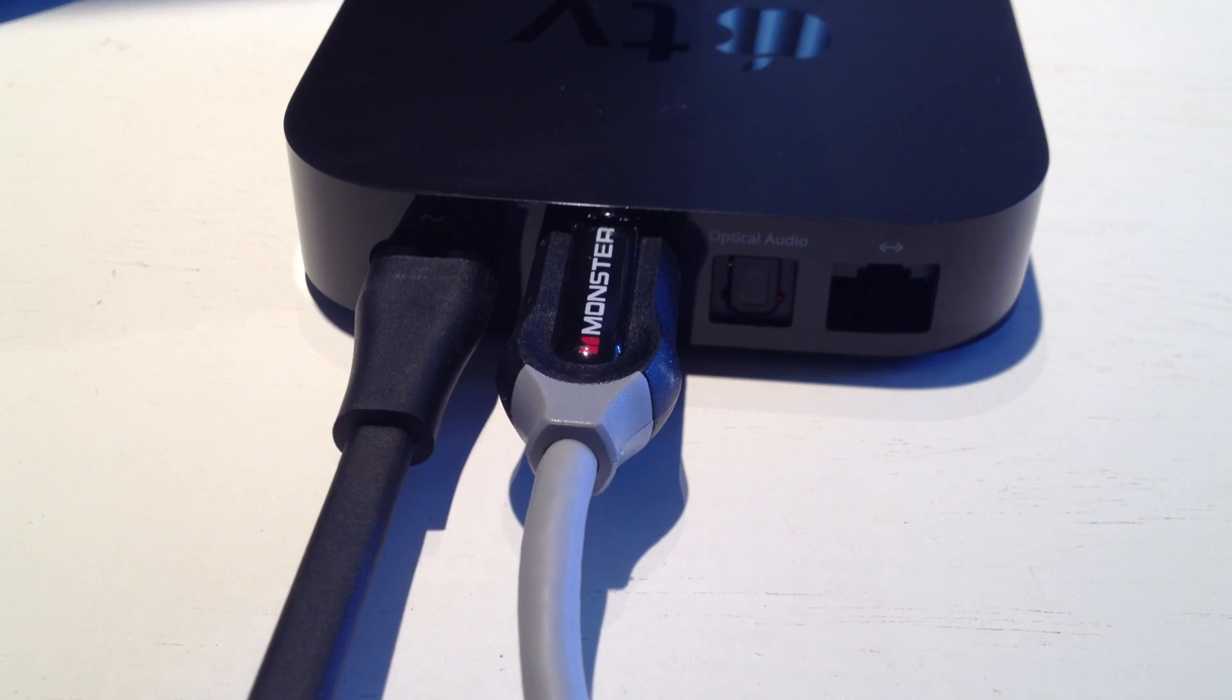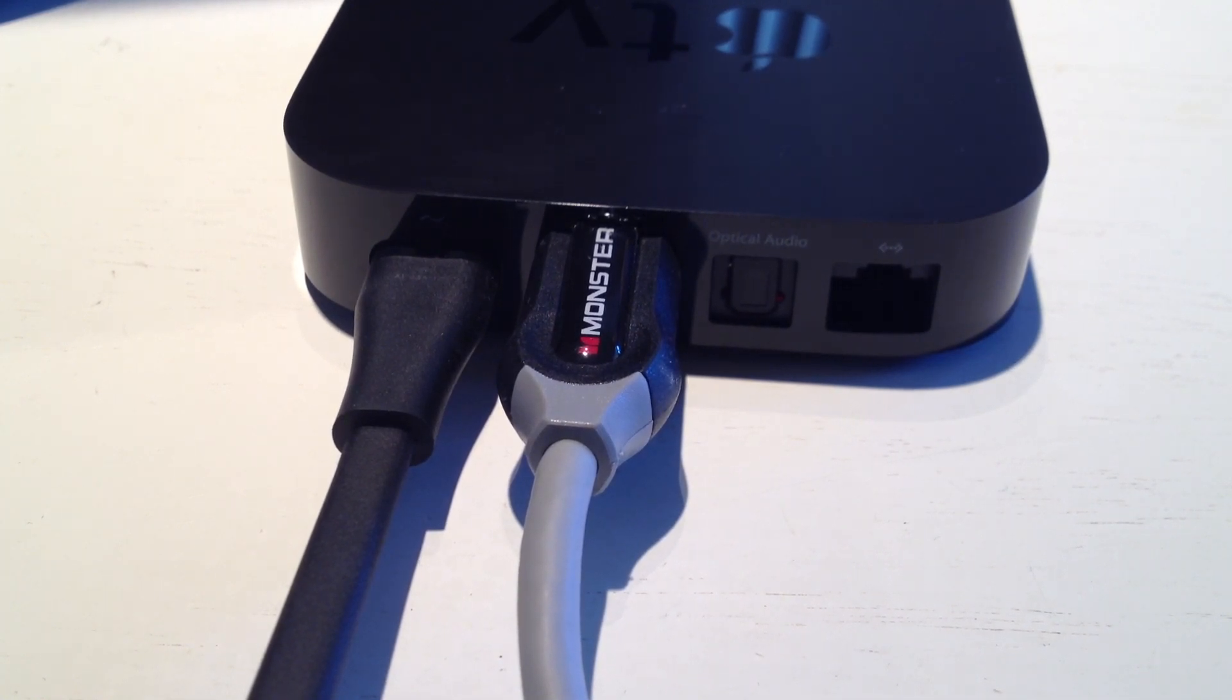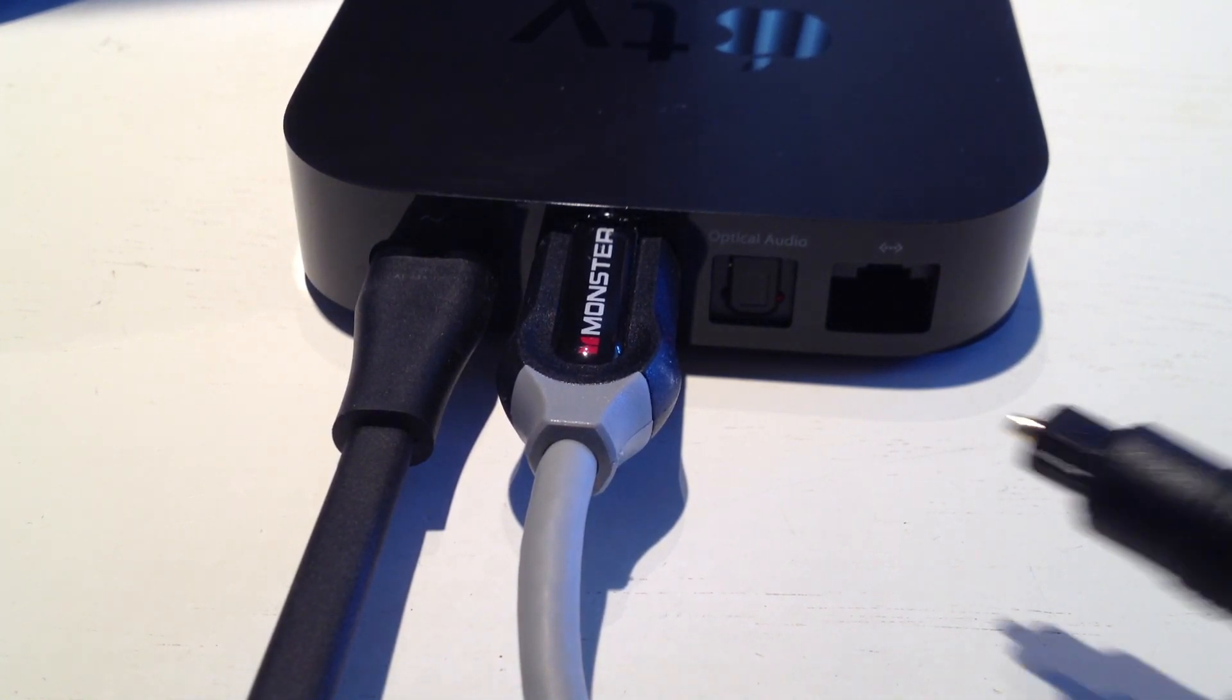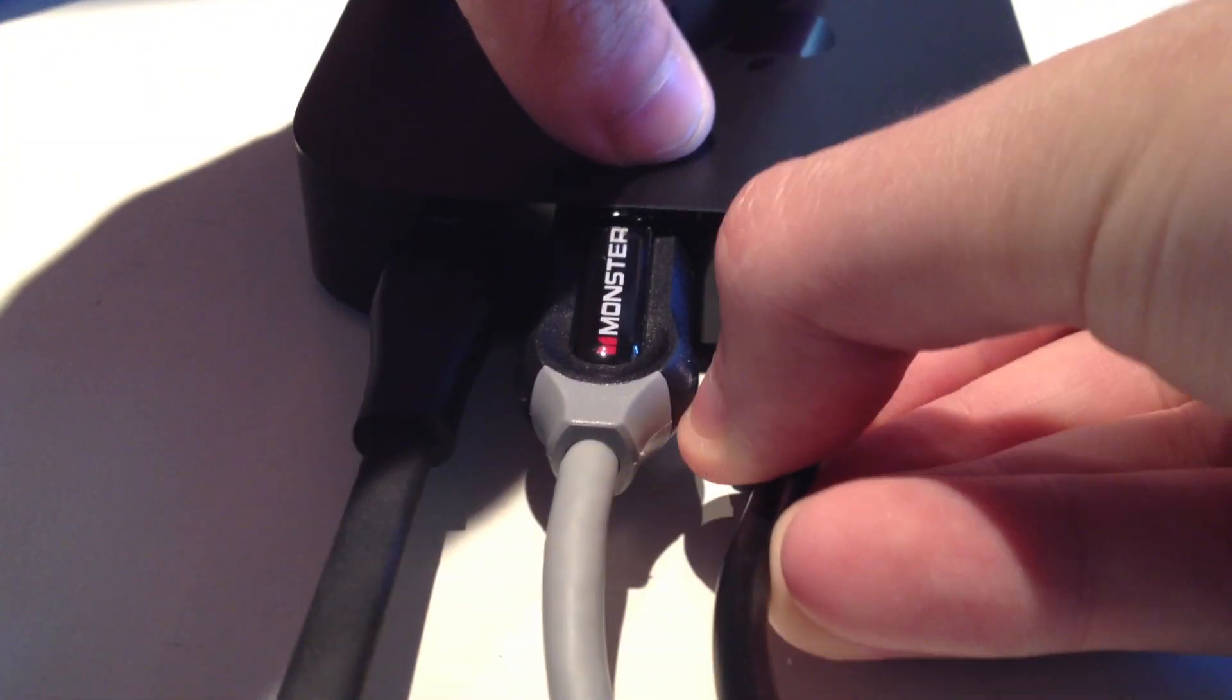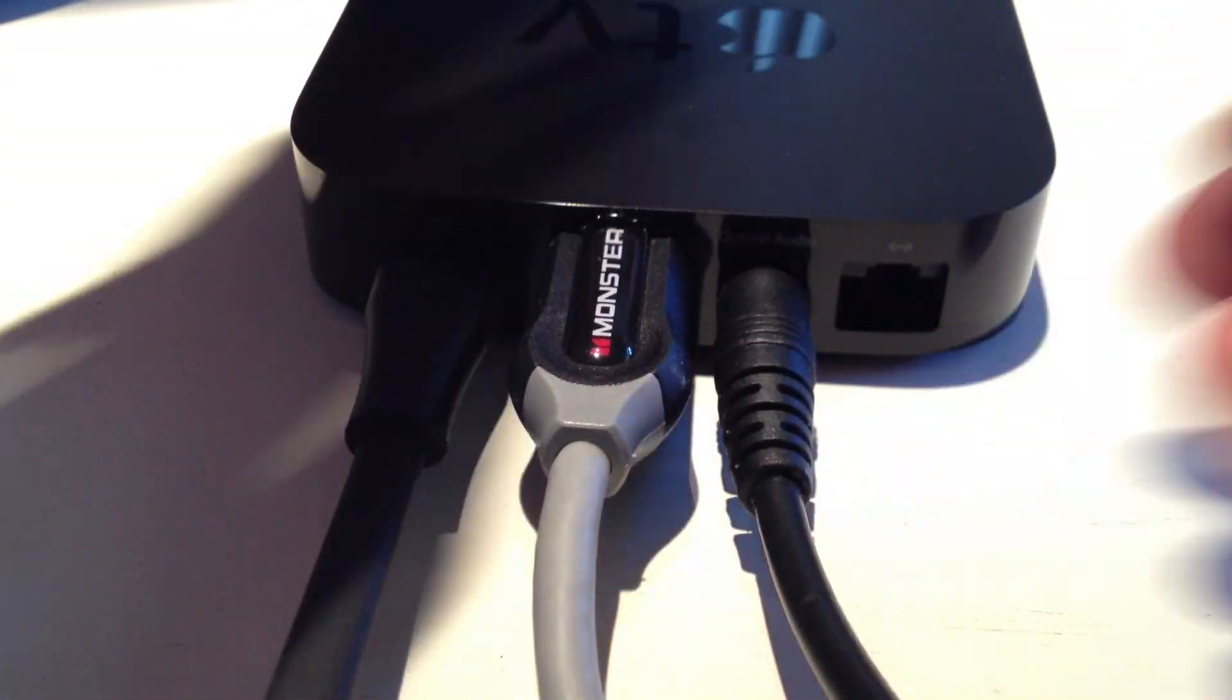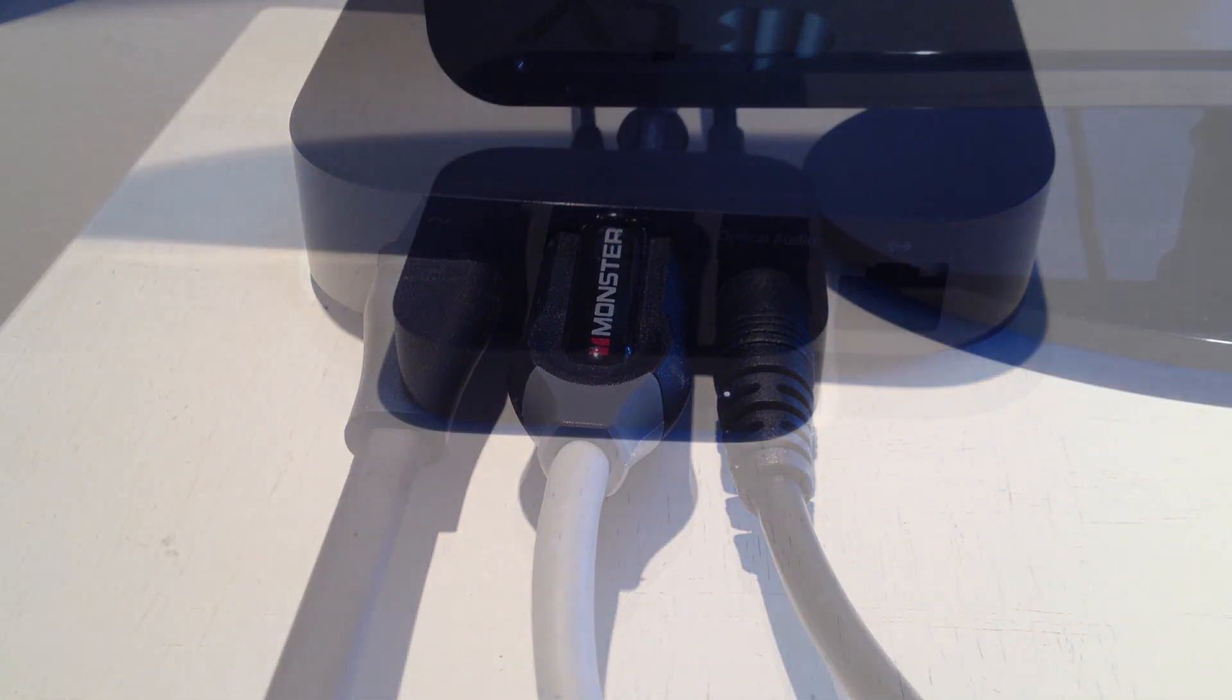If you're using a surround sound system, you'll need an optical cable. Plug it into the back of the Apple TV, then plug the other side into your surround sound system's optical audio input.